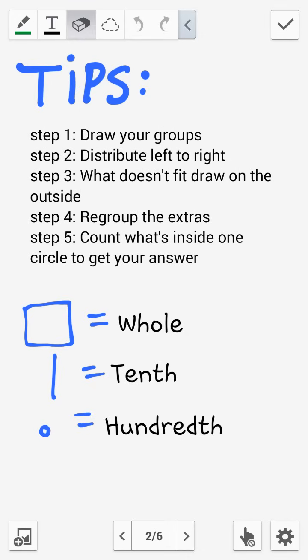Step 1: you first must draw your groups. Step 2: distribute left to right. Step 3: what doesn't fit, you draw on the outside. Step 4: regroup the extras. And Step 5: count what's inside one circle to get your answer.